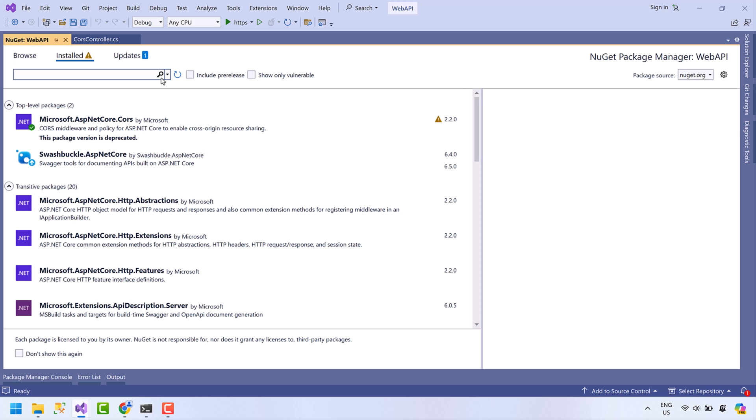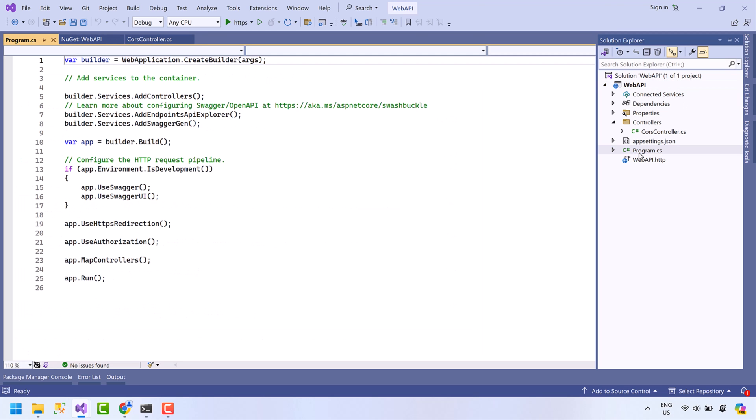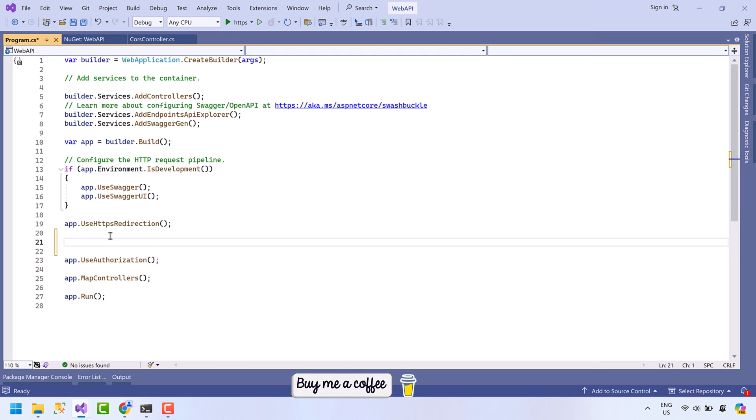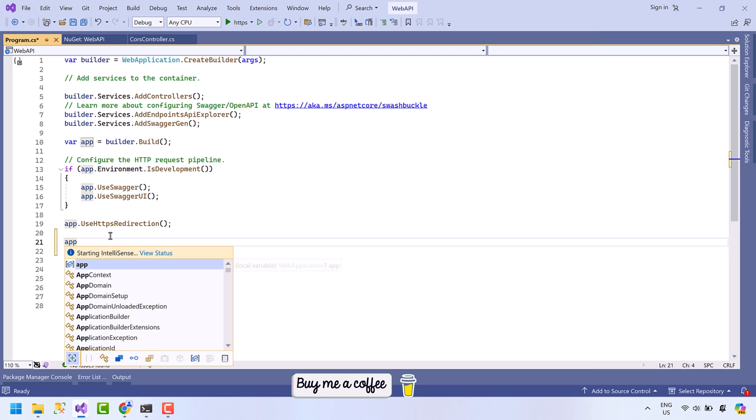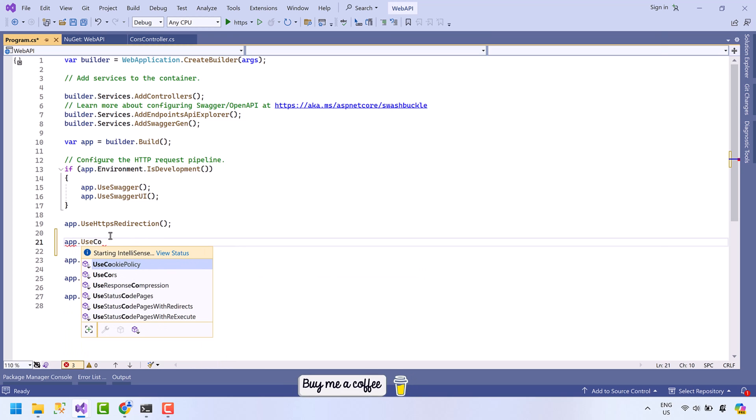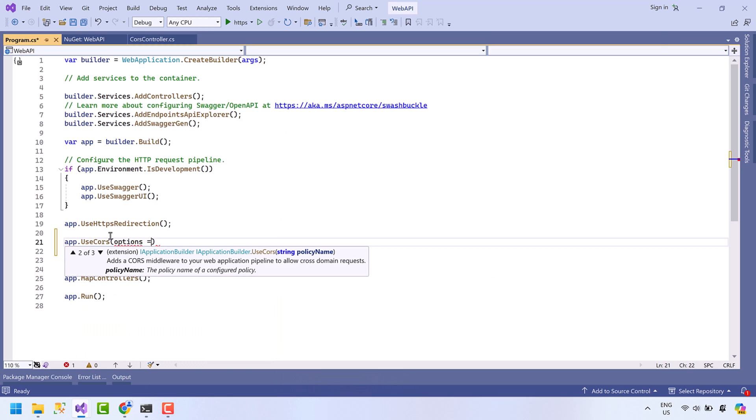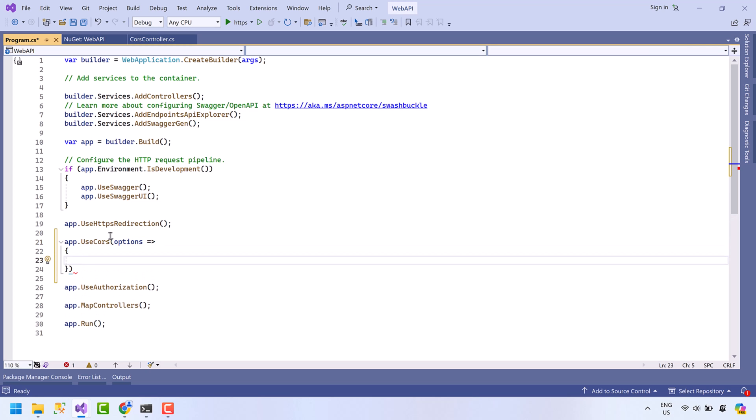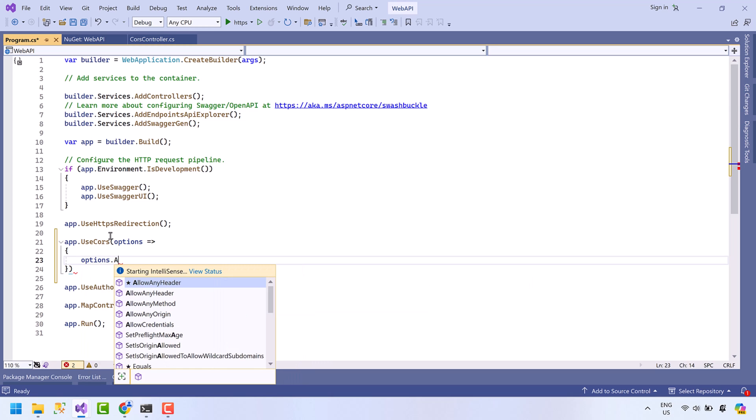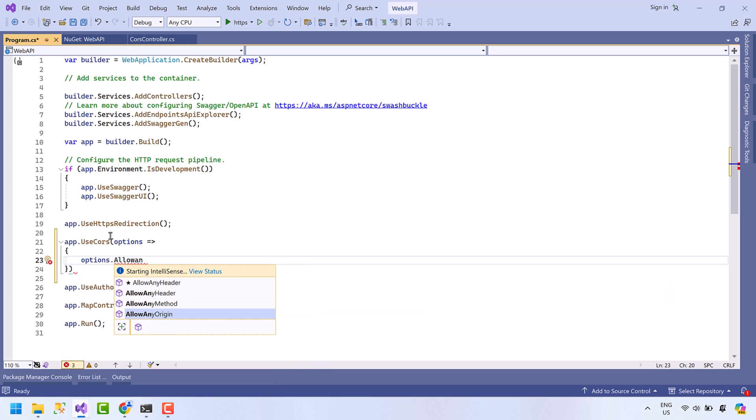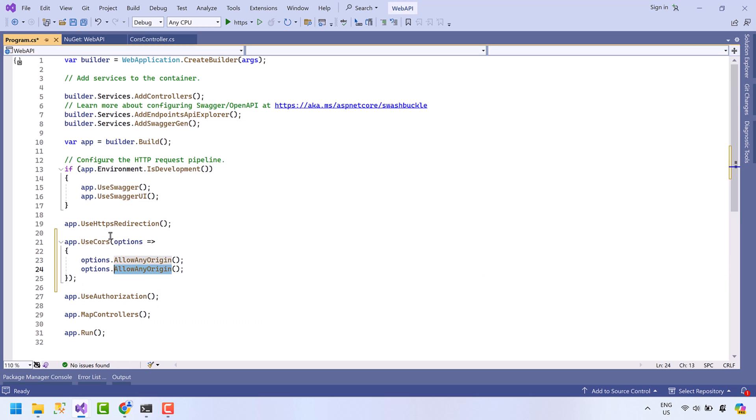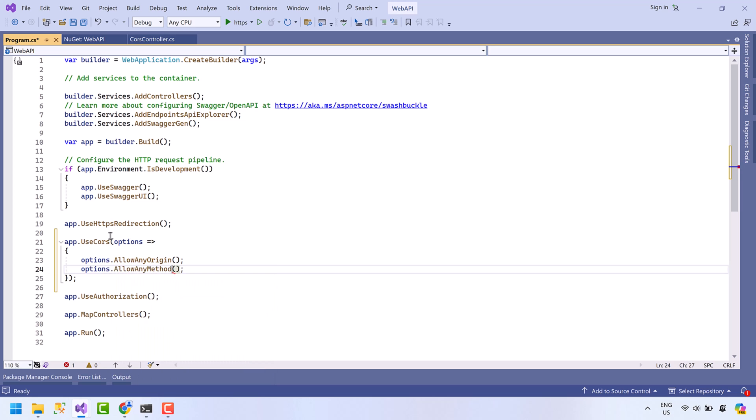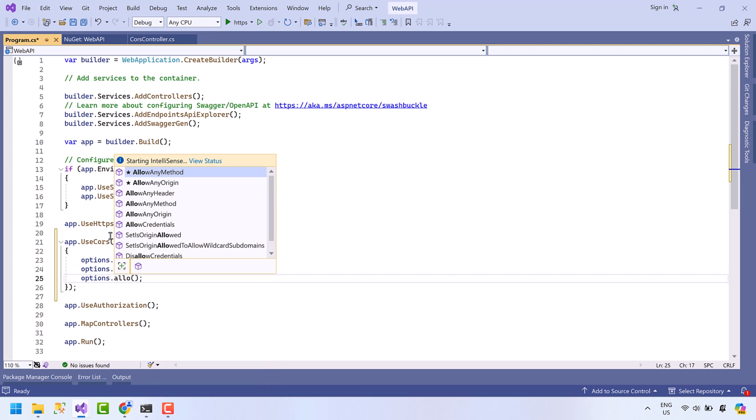Okay, the package has been installed. Open Program.cs. We will add a middleware: app.UseCors with options. We are going to allow any origins, also we are going to allow any method, and at the end we are going to allow any headers.